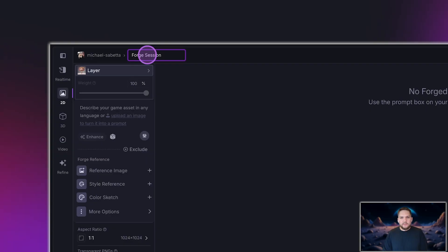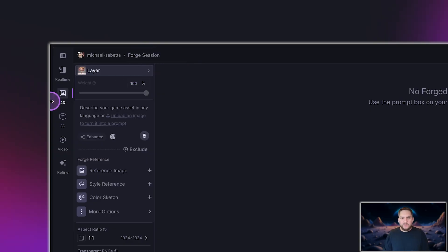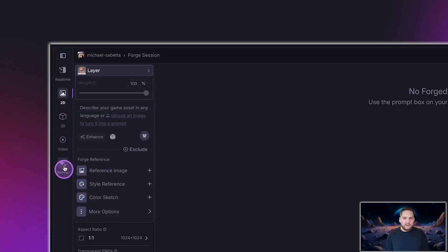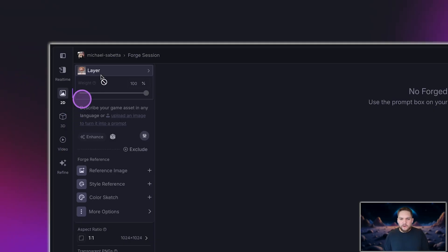On the top left, you'll see the session name. Just click the edit icon to rename it. On the far left, you'll find the generation type selection menu. This is where you can switch between 2D image generation, 3D generation, and video modes. For now, we'll focus on 2D image generation.